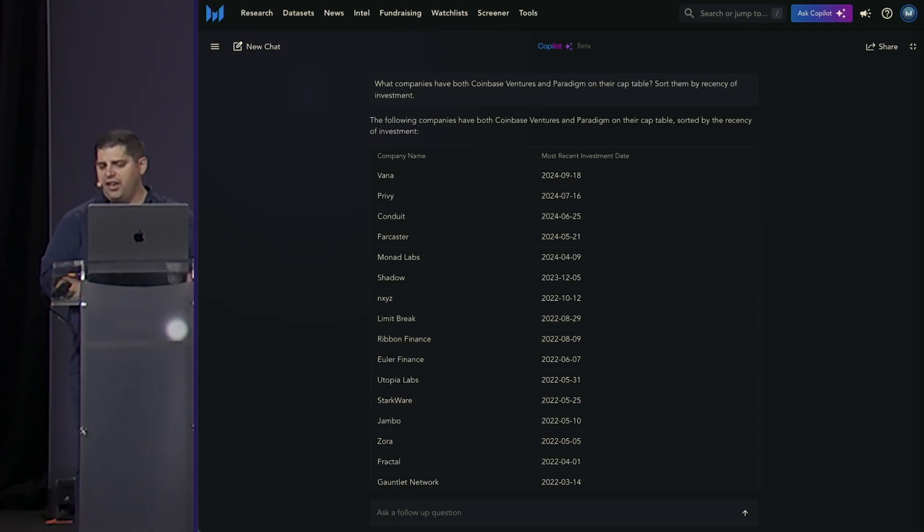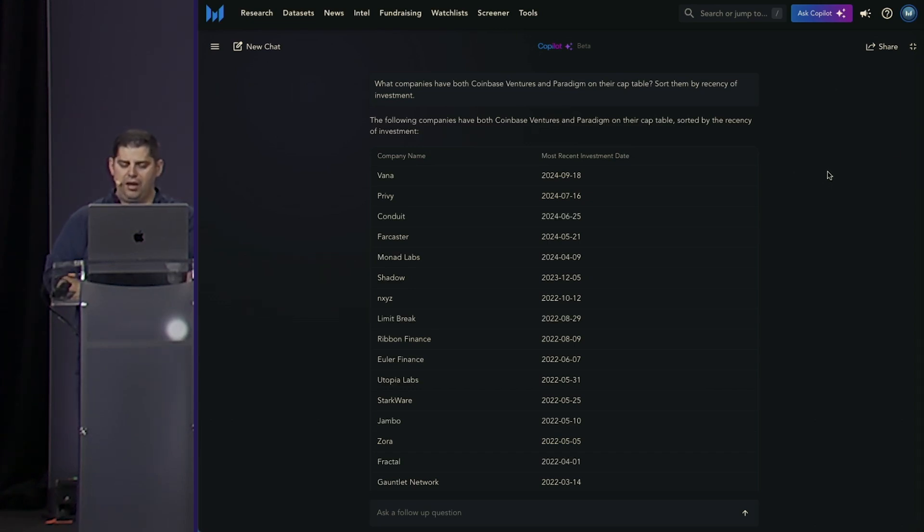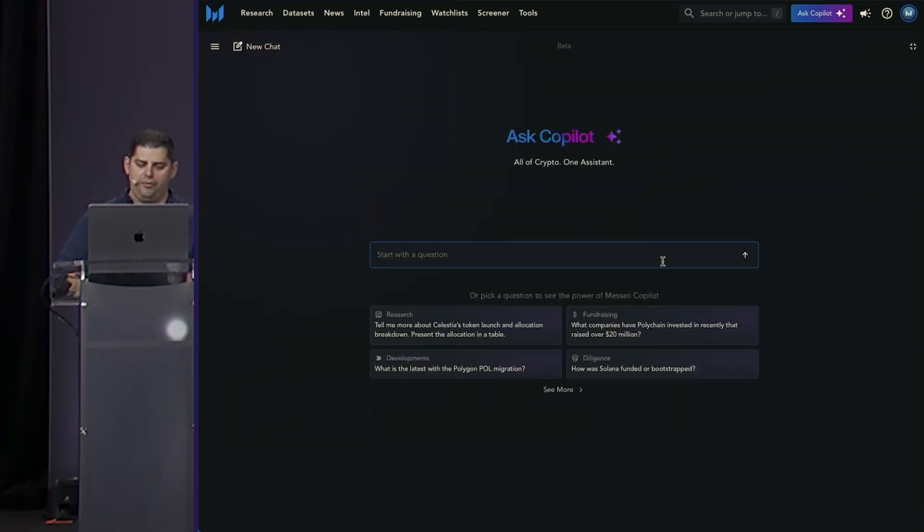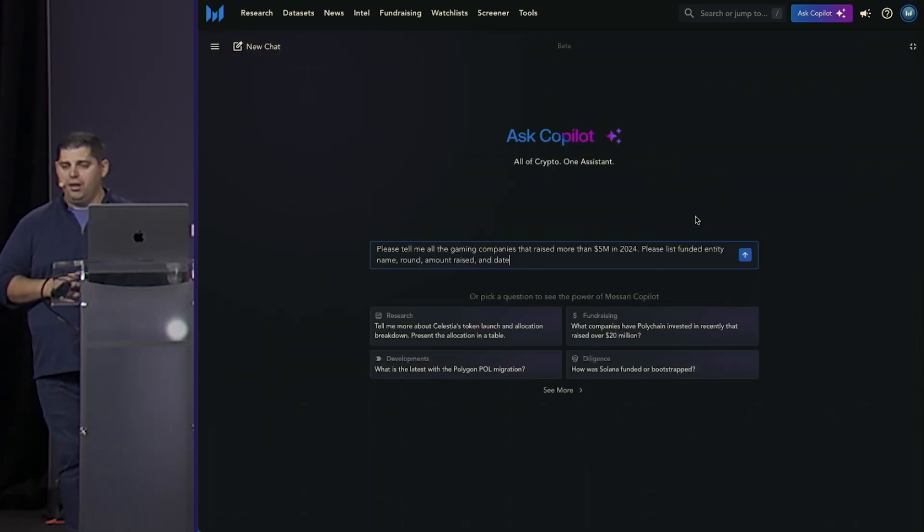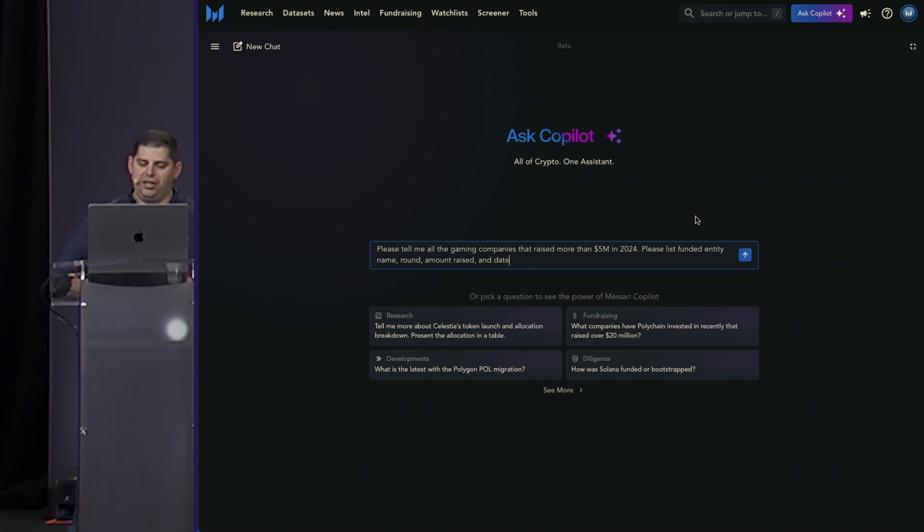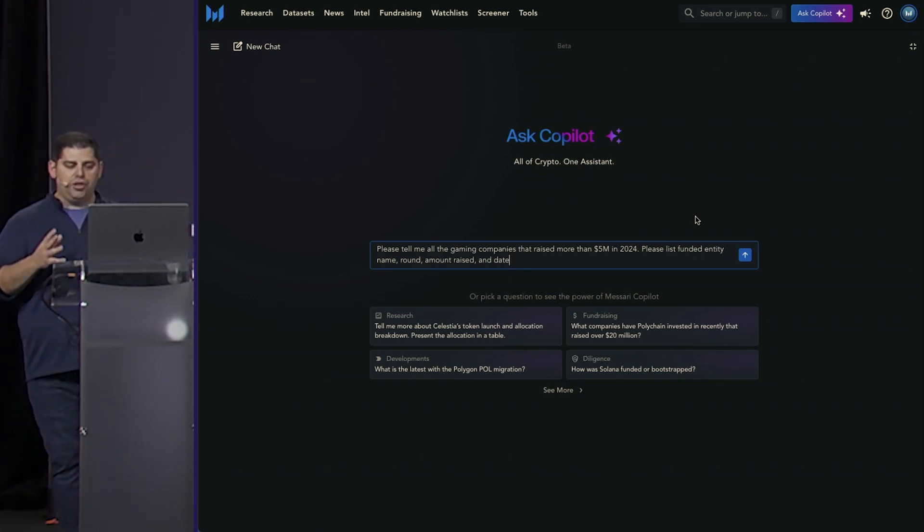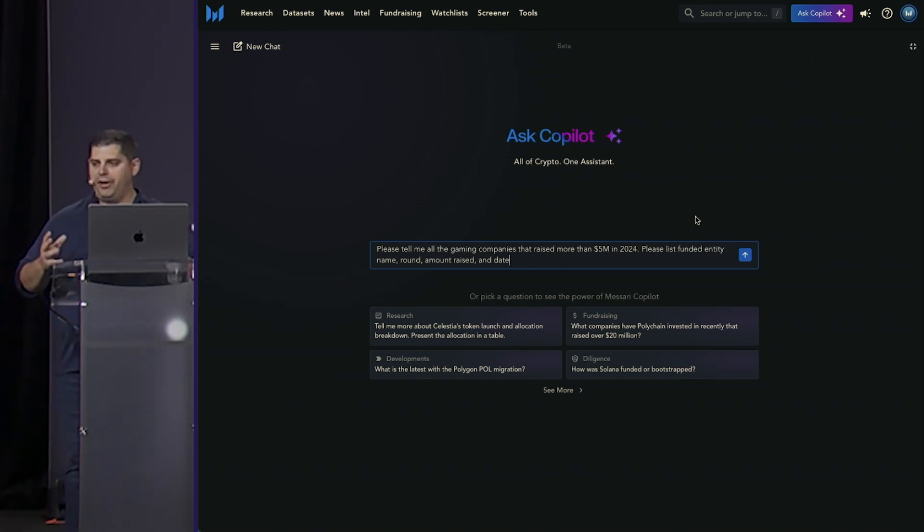So let's say you've been tasked with potentially inbounding to a couple of projects in the space. Maybe you have a product that you could sell to gaming companies in the space. You can use Copilot to generate these lead lists.